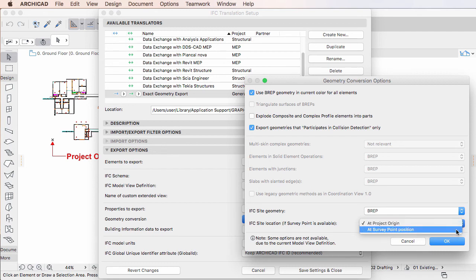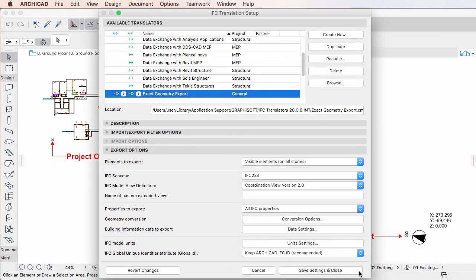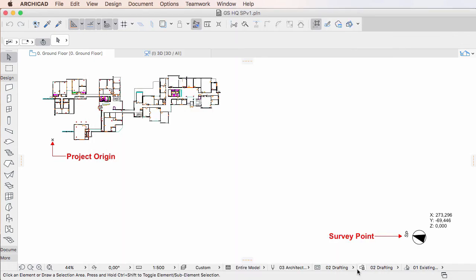The first and default option is the At Project Origin option. With this option, the IFC Site Location value within the exported IFC file will be set to the Project Origin.